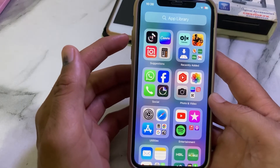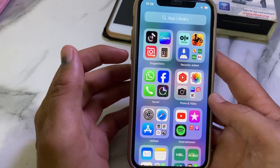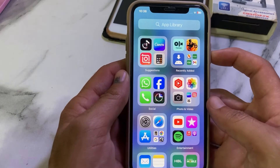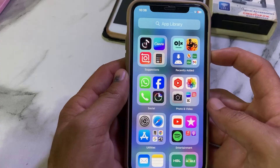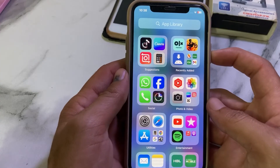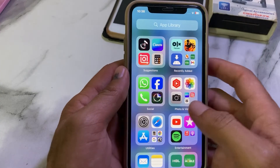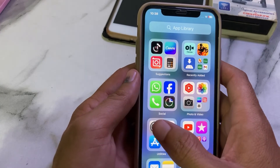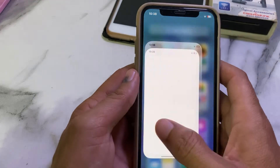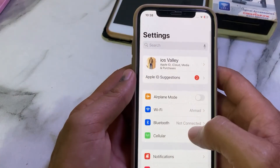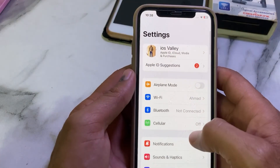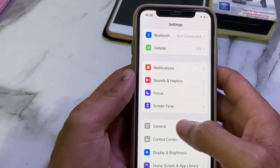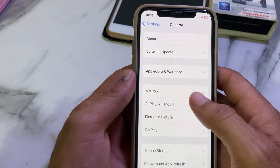After that, close this tab and force restart your iPhone by pressing the Volume Up button, then Volume Down, then hold the Power button until the Apple logo appears on your display. Then open Settings again and scroll down and tap on General.